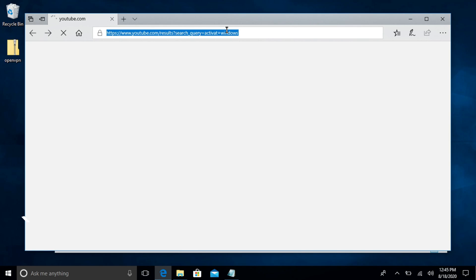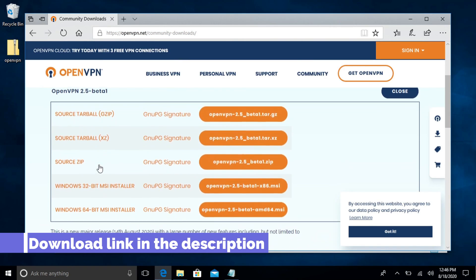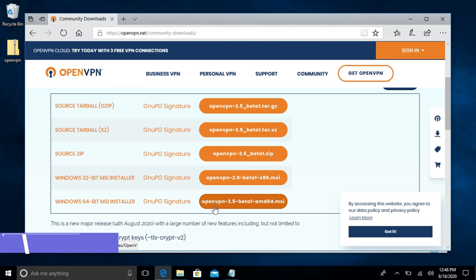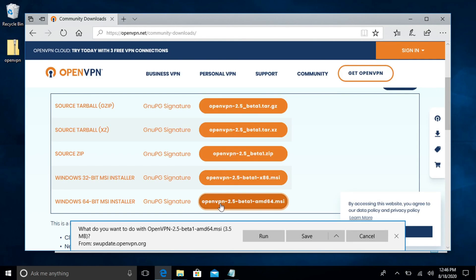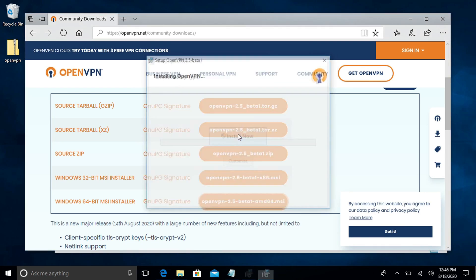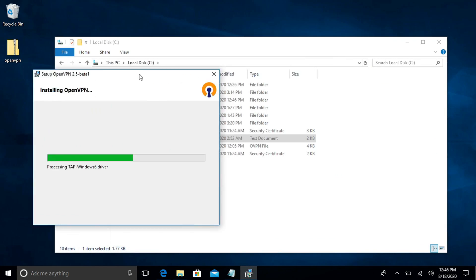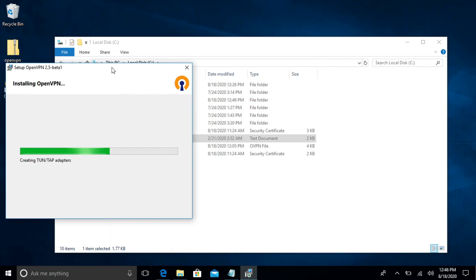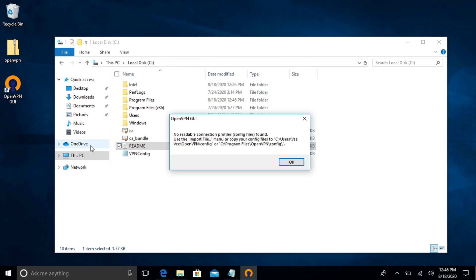So before we do anything let's go ahead and download openvpn client. So we're going to go to the windows. We're going to go to the 64-bit installer. Let's go ahead and run it.